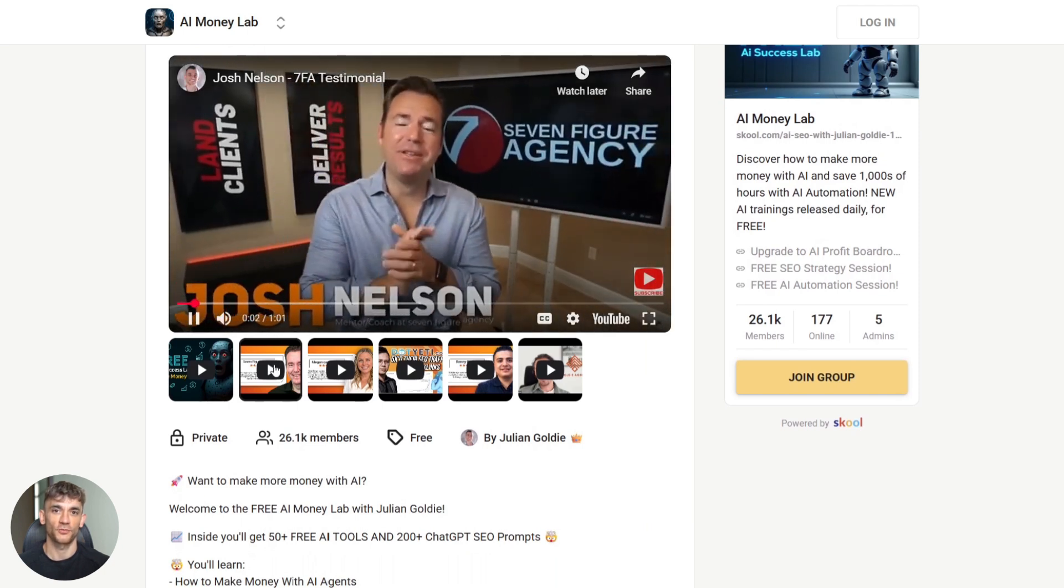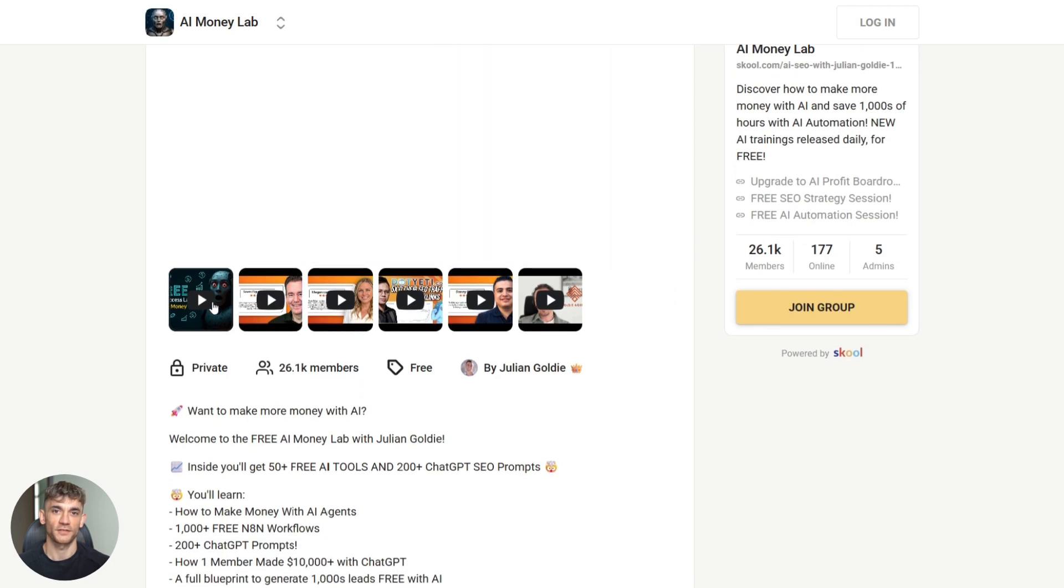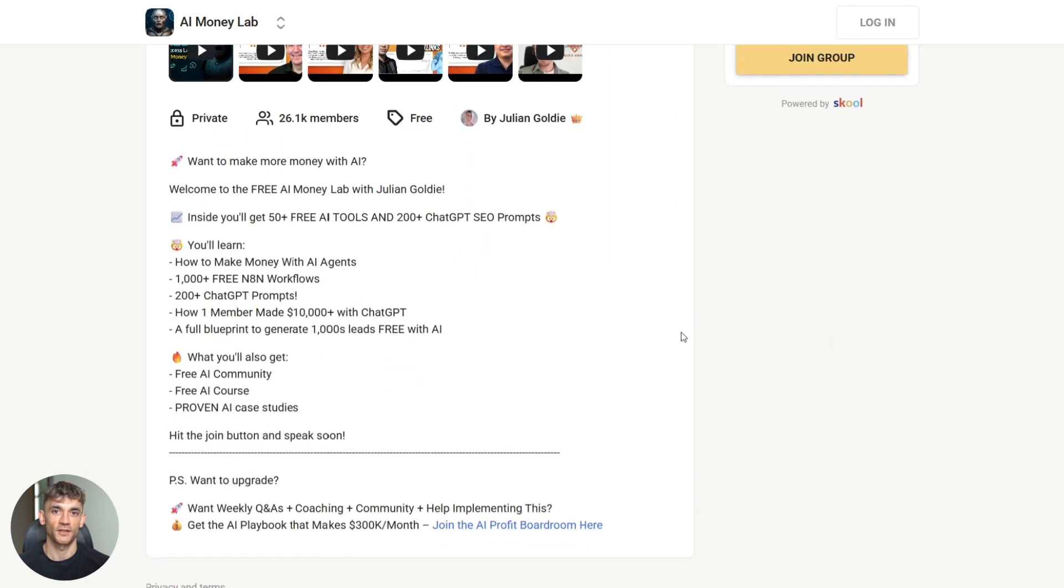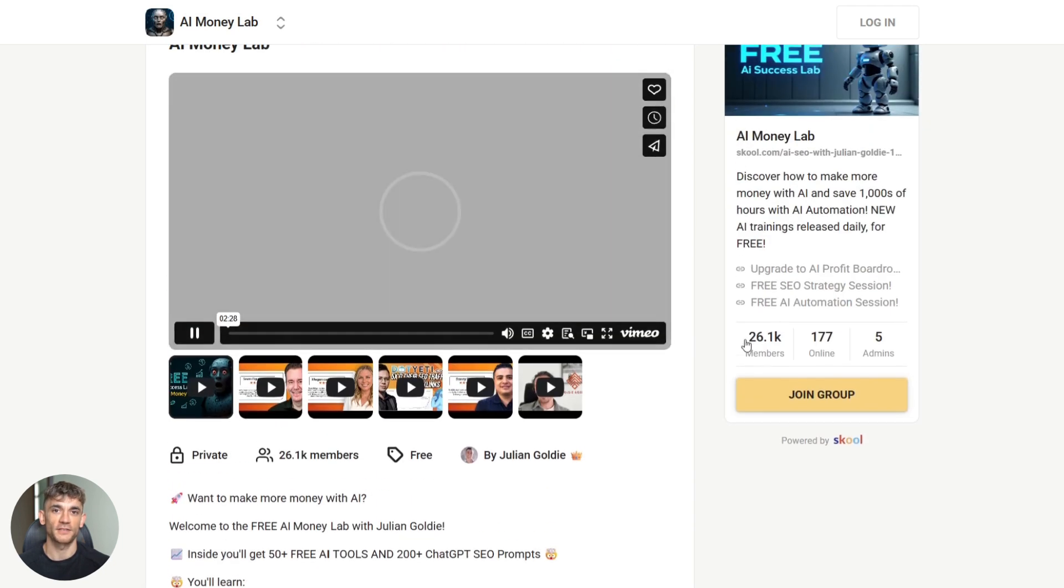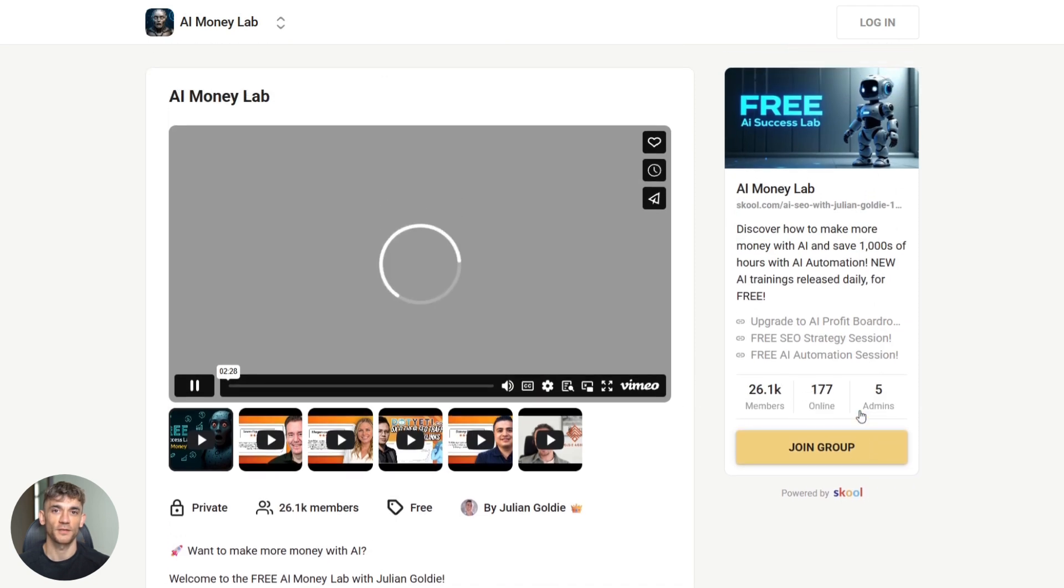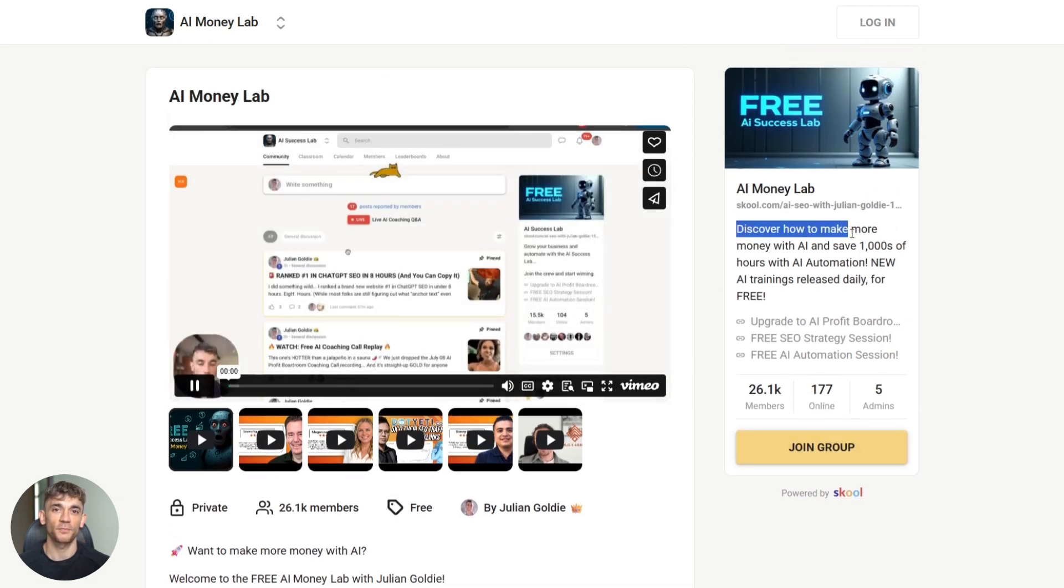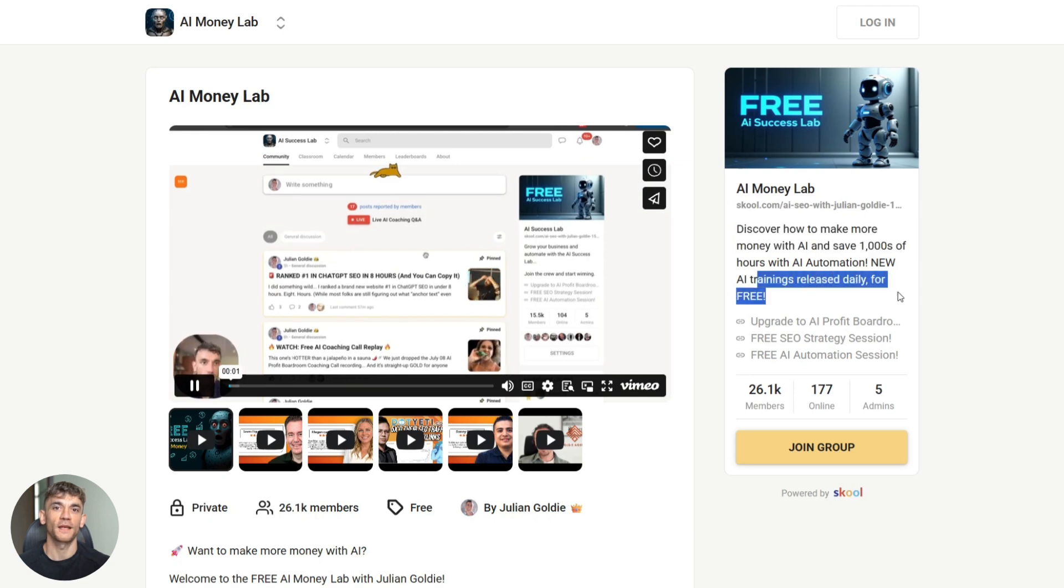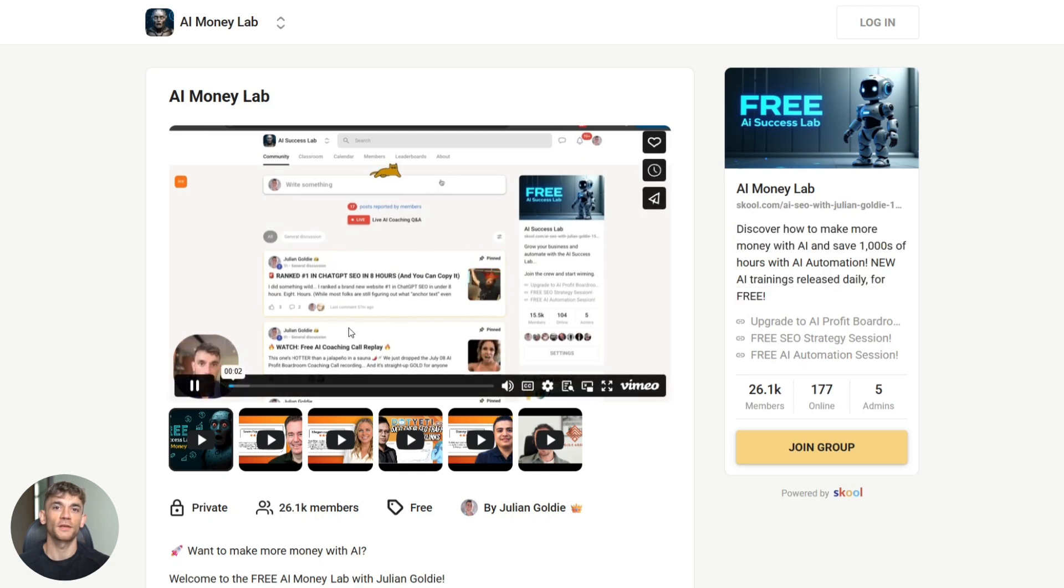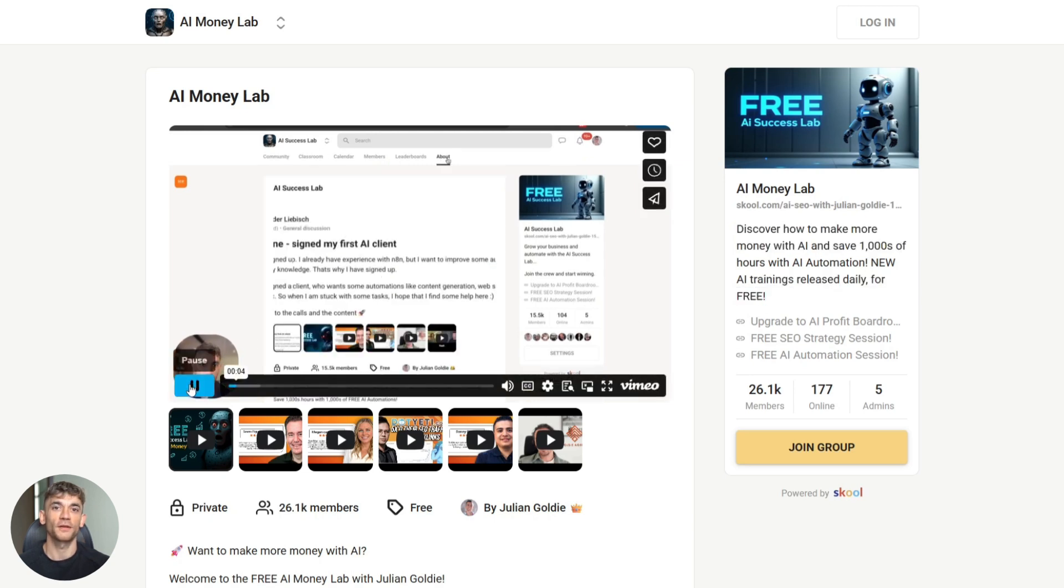Look, this Google computer use model is a game changer. It's not perfect. It's still experimental, but it shows us where things are going. AI agents that take action, that do the work, that save you time and make you money. And it's available right now. So go test it, go build with it, go see what's possible. And let me know in the comments what you think. Julian reads every comment. So drop your thoughts below. I'll see you in the next one.